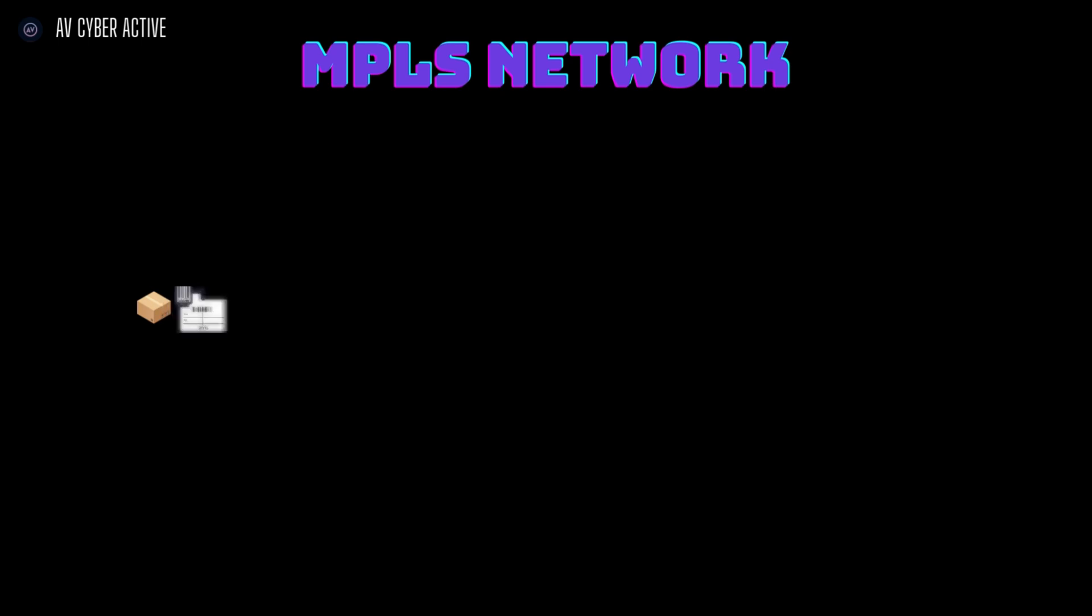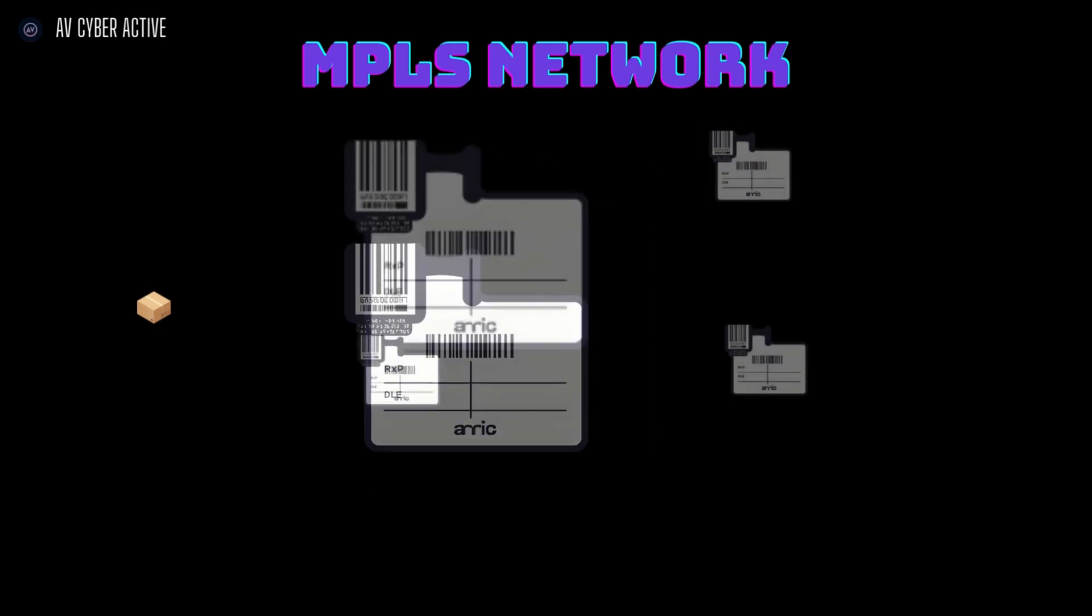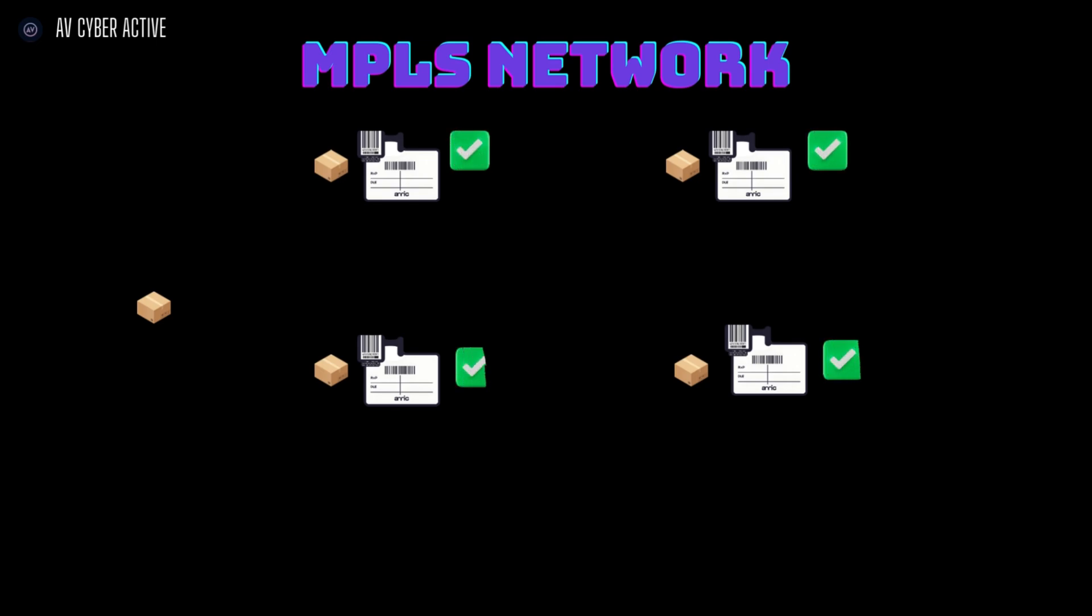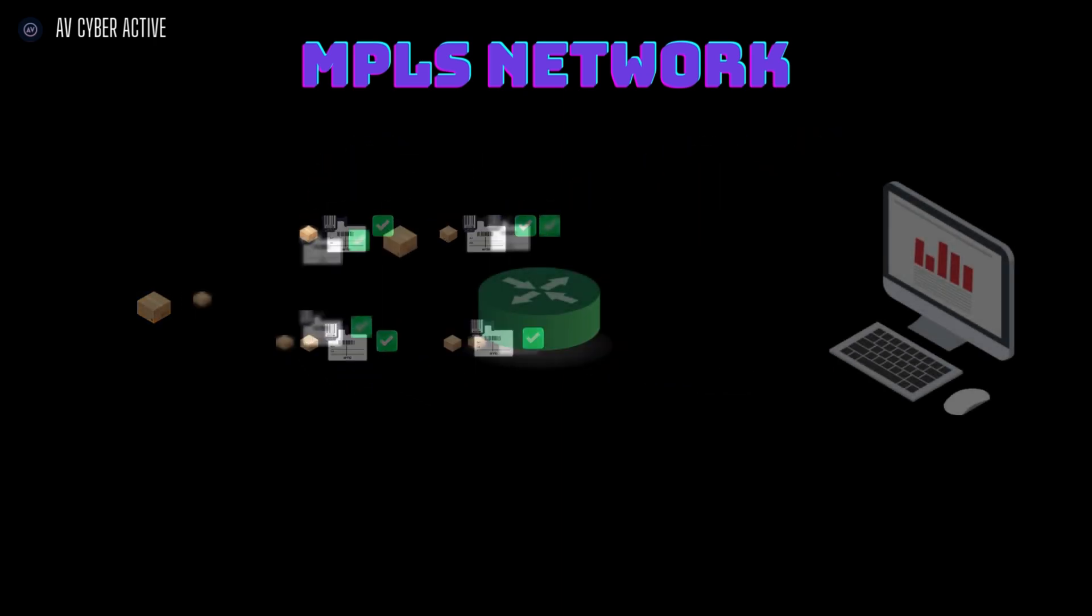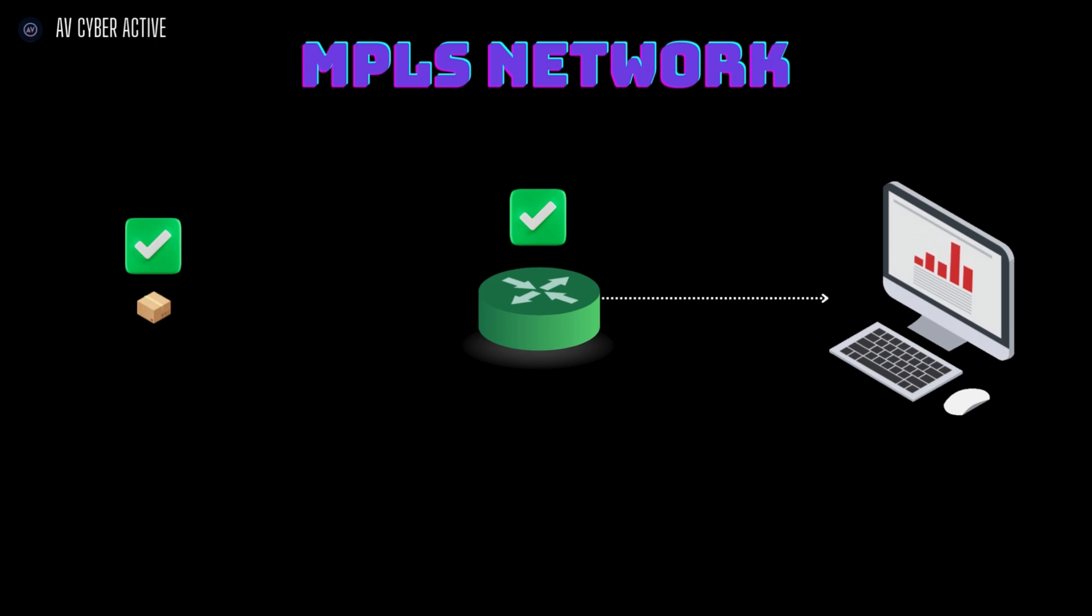These labels are powerful tools for speeding up data, but they also make routing smarter. Think of each label as a shortcut. When a data packet is assigned, a label is programming its entire journey. Each router it passes doesn't need to analyze the entire packet, just the label. This label is read by the router, which forwards it along the most direct route.